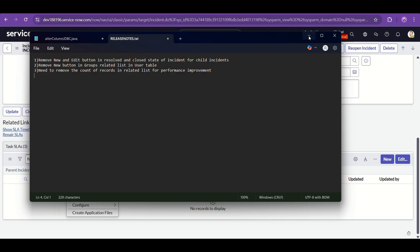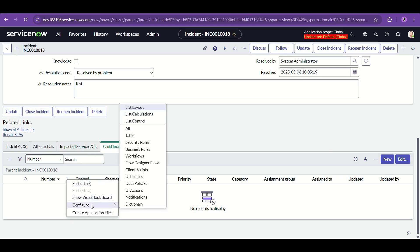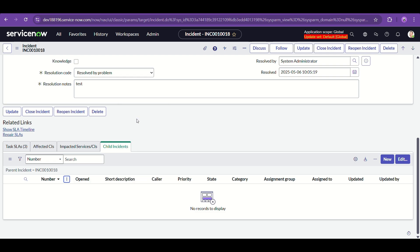That exactly is the use case: resolved and closed state of incident for child incidents. We need to right-click on any of the column headers and select 'Configure List Control.'